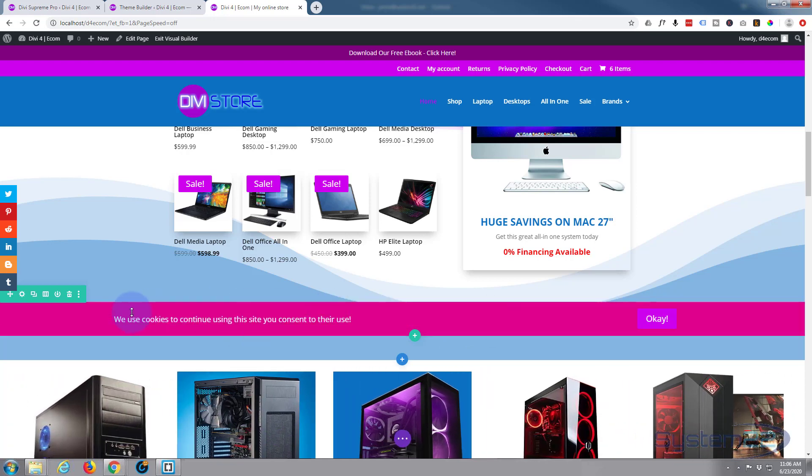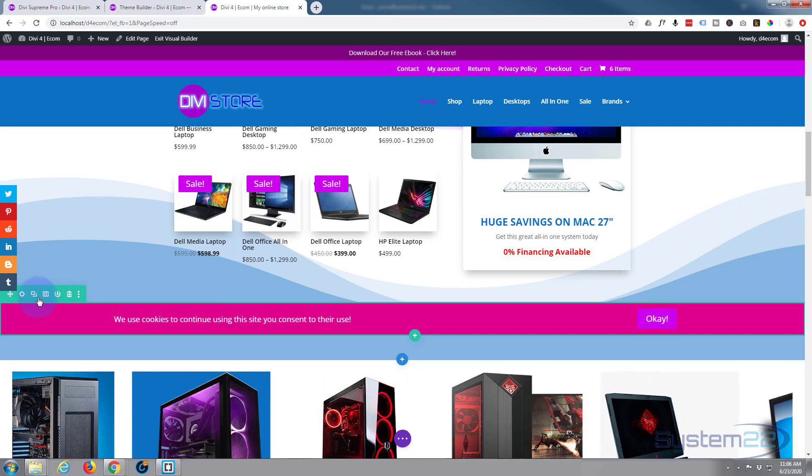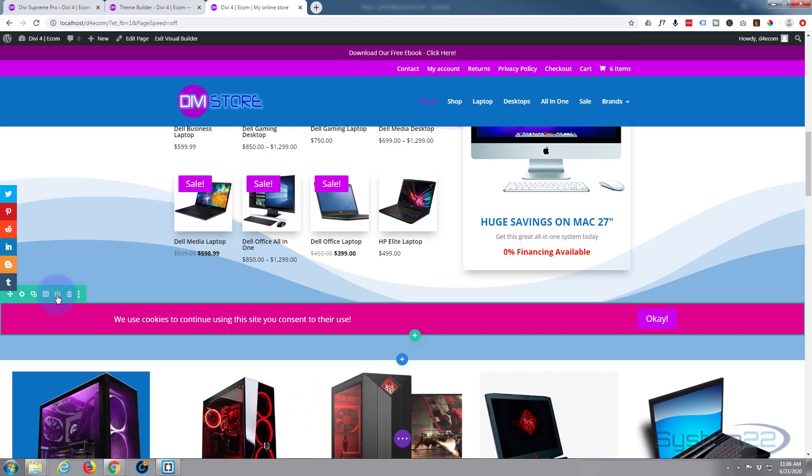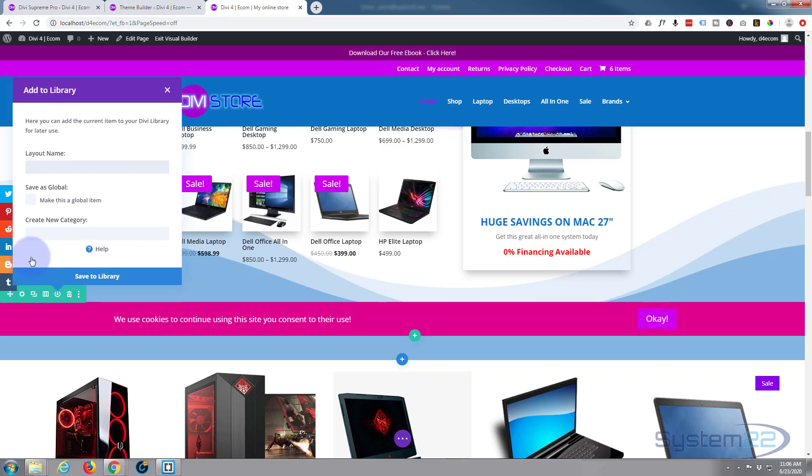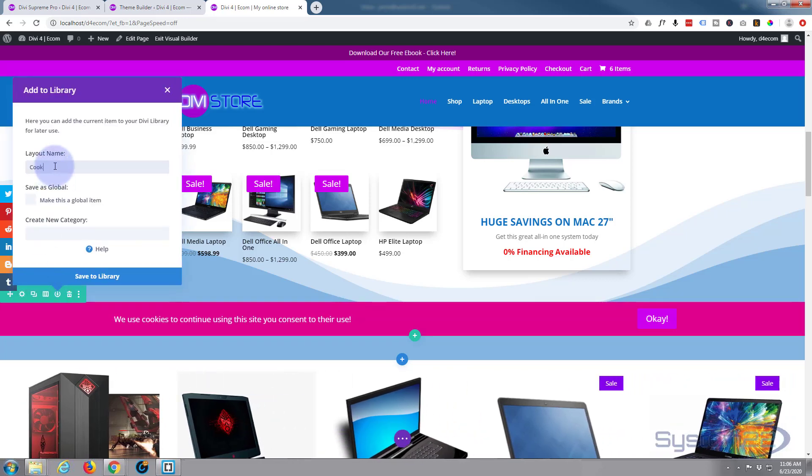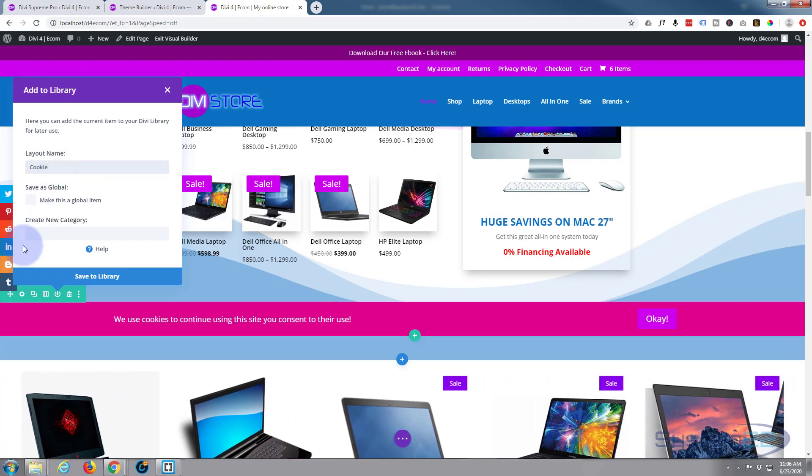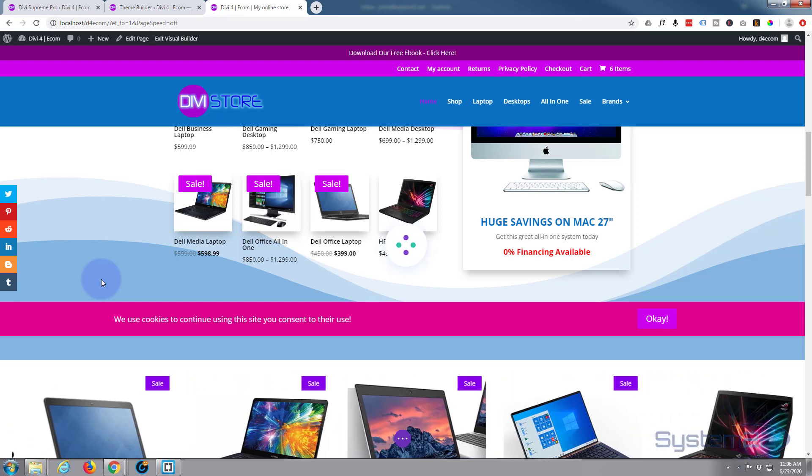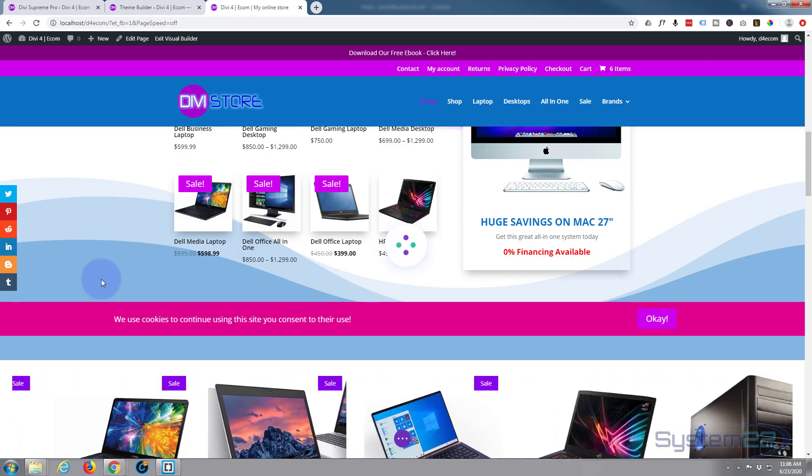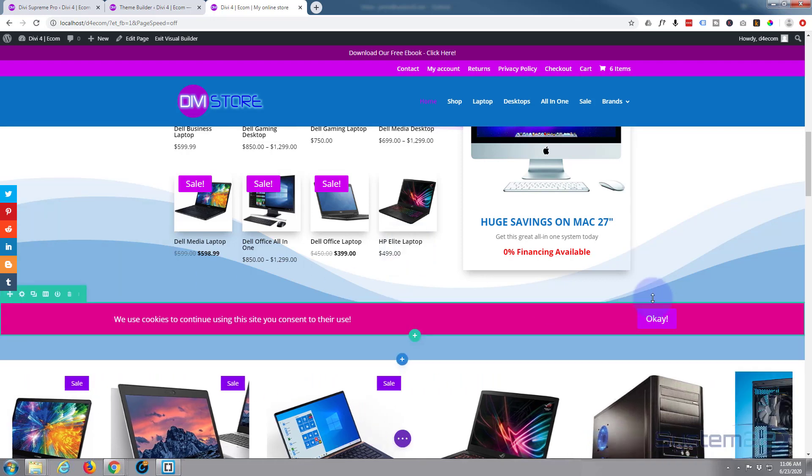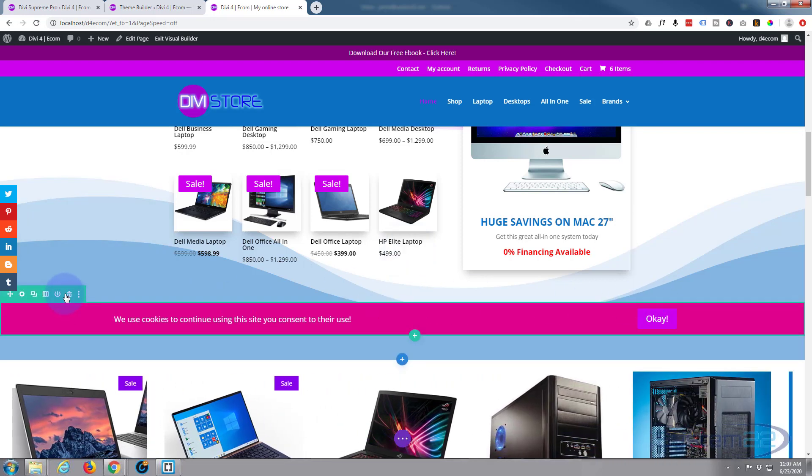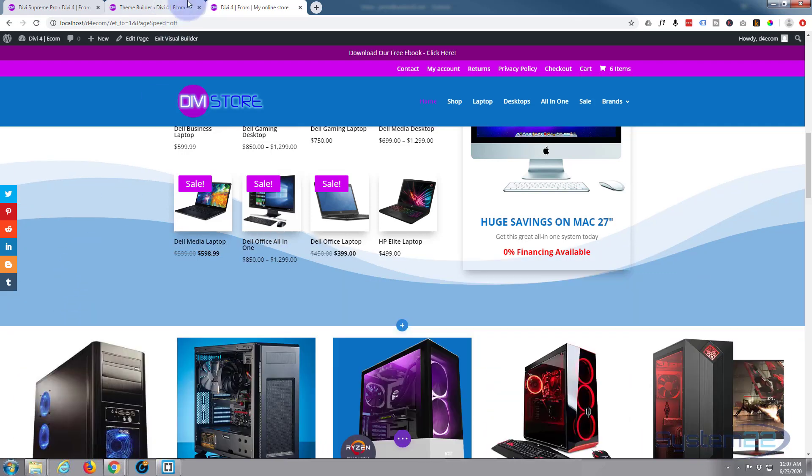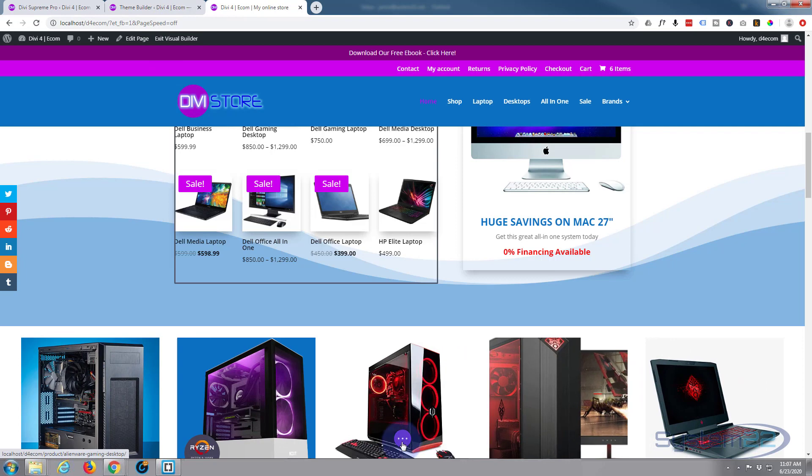So what we need to do now that we've actually got this is save it. I'm going to save it to our library to make this work. So over here on our row, this will save the whole row and contents. Little round icon just to the left of the trash icon, left click. We'll save this to library. I'll call it cookie and hit the save to library. Great. Now we've got it saved, I can delete it because I don't want it sitting on our page here.